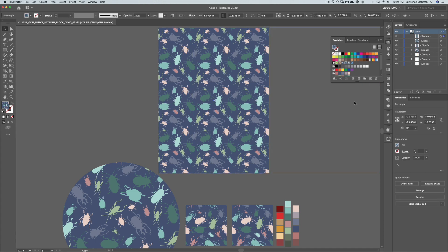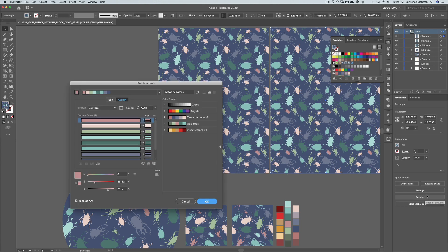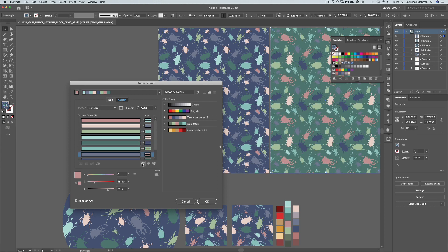I'm going to create another one and this one I'm going to recolor. In the recolor artwork palette I can flip through and create some interesting patterns, different color combinations.